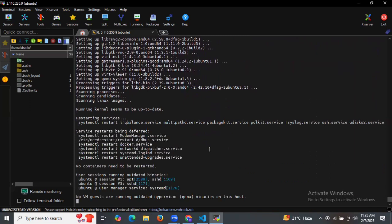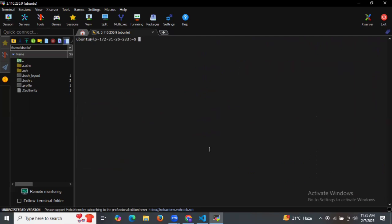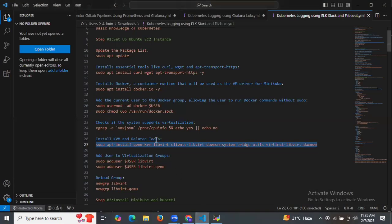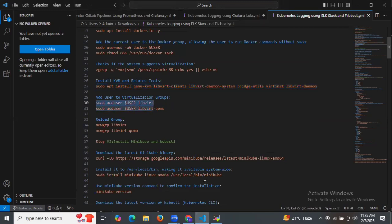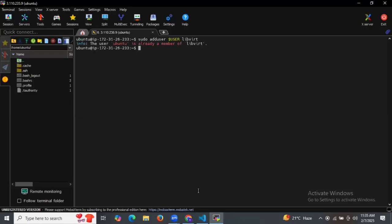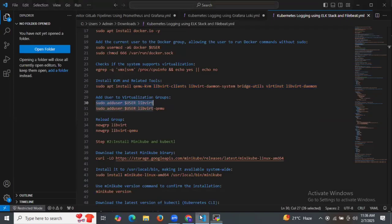As you can see, it's done. Let's clear the screen. Then let's add the virtualization group by running these two commands to add the virtualization group.